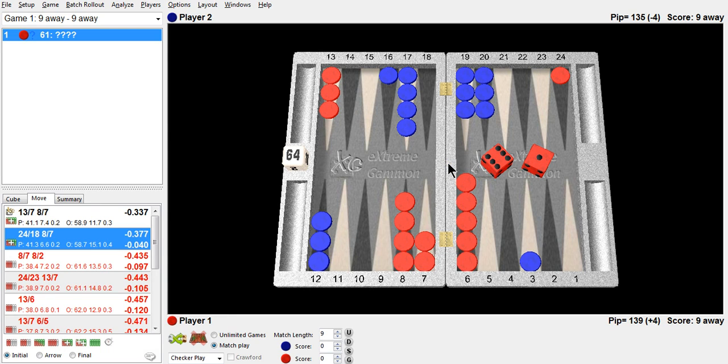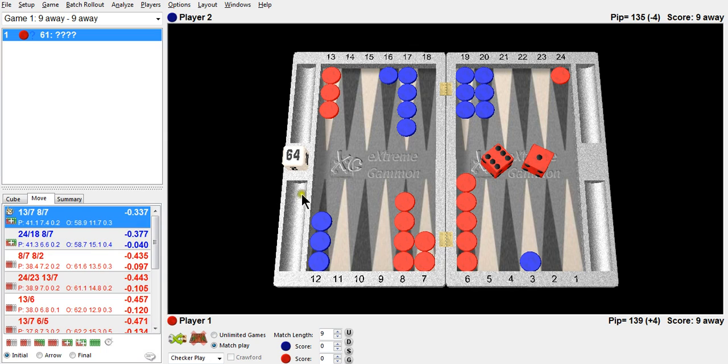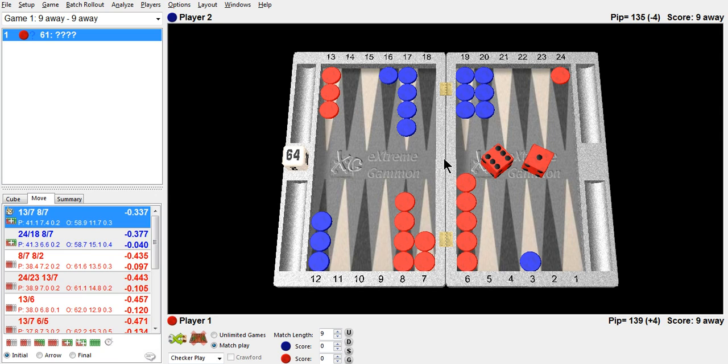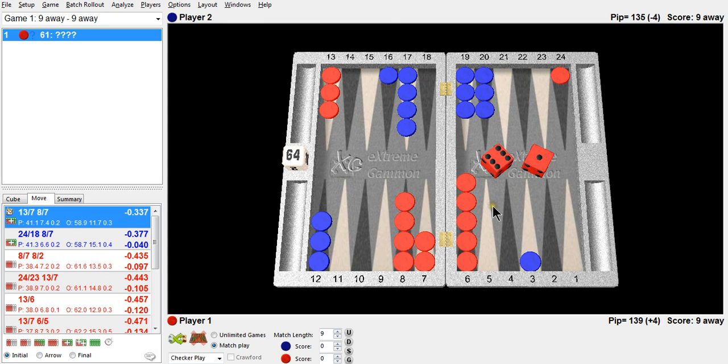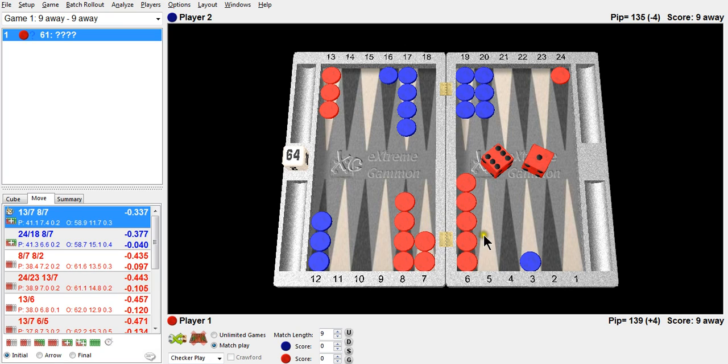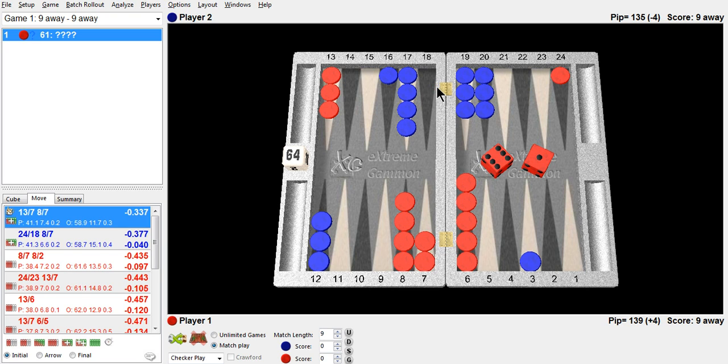So between racing, priming, and hitting, your game plan is pretty much to try and win a race even though the race is very close and he even has a slight edge, or stay back and get a shot. It could be a hitting game if you get a shot. But to slot or to come out to his bar is just too fancy. You just simply bring checkers down, hope he doesn't get out, and hope you can make points and attack him later. Or maybe escape this checker, get a shot. Very simple. Make the simple play. Sometimes the simple play is the right answer.